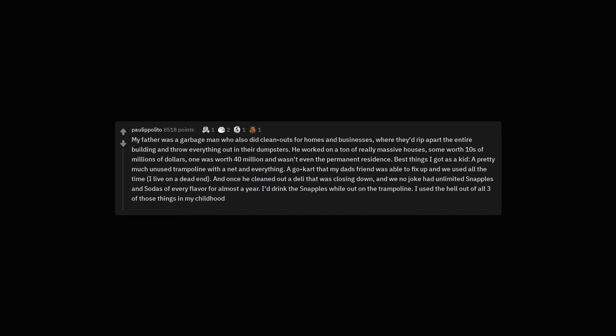My father was a garbage man who also did clean outs for homes and businesses, where they'd rip apart the entire building and throw everything out in their dumpsters. He worked on a ton of really massive houses, some worth tens of millions of dollars, one was worth 40 million and wasn't even the permanent residence. Best things I got as a kid, a pretty much unused trampoline with a net and everything. A go-kart that my dad's friend was able to fix up and we used all the time, I live on a dead end. And once he cleaned out a deli that was closing down, and we no joke had unlimited snapples and sodas of every flavor for almost a year. I'd drink the snapples while out on the trampoline. I used the hell out of all three of those things in my childhood.